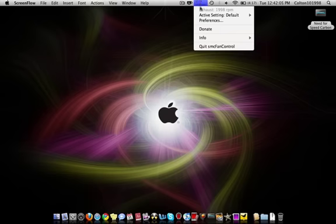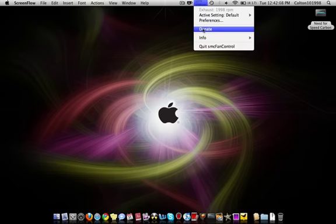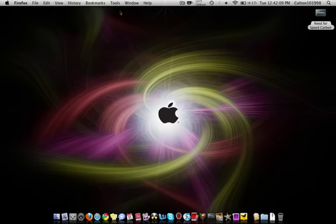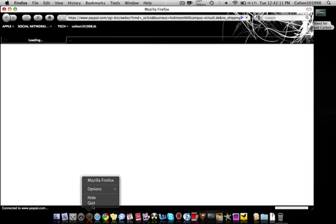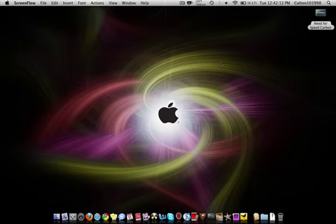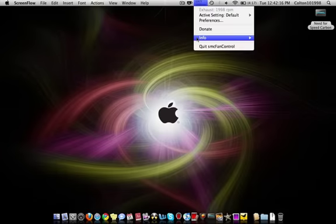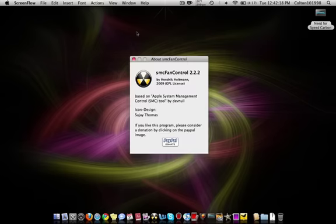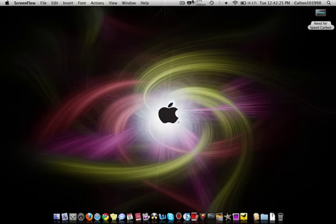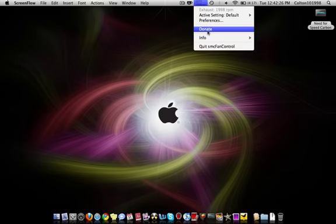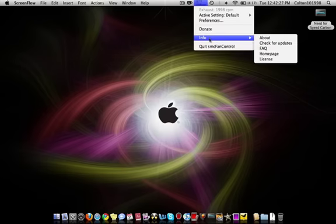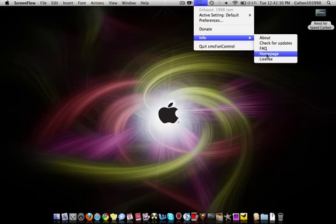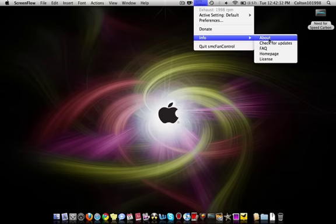You can donate to their PayPal if you want. It brings up their page. This version is 2.2.2. There's different sections: frequently asked questions, license, homepage, check for updates, about.